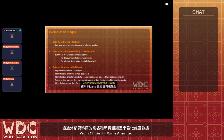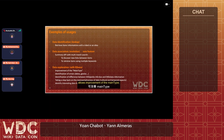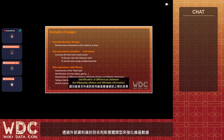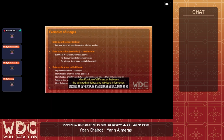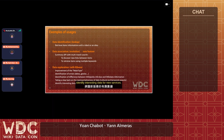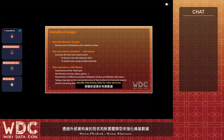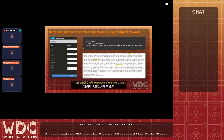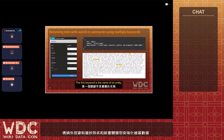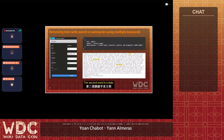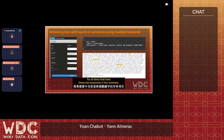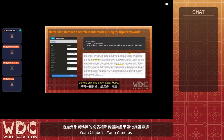Data visualization with Kibana allows improvement of main type identification, detection of errors on dates and geolocation, identification of differences between Wikipedia infoboxes and Wikidata information, taking a step back on the representativeness of data, and identifying interesting data for new services. In this example, I'm using the R2D2 API to retrieve items associated with two keywords: a named entity and a date. The search engine searches the database for all items that have these two keywords in the summary — for these two words there is only one entry.